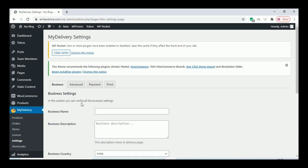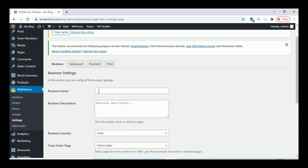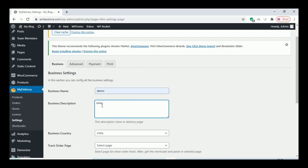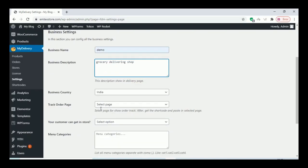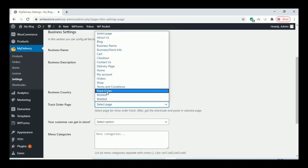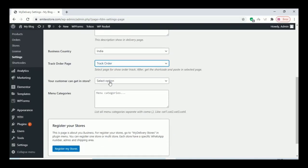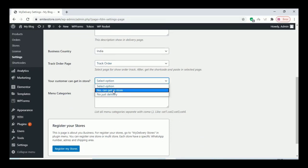Add your business info there as well — your business name and business description. You can add any business description. Also click on the country field, select your business country, and select the track order page that we created earlier, then select the options.